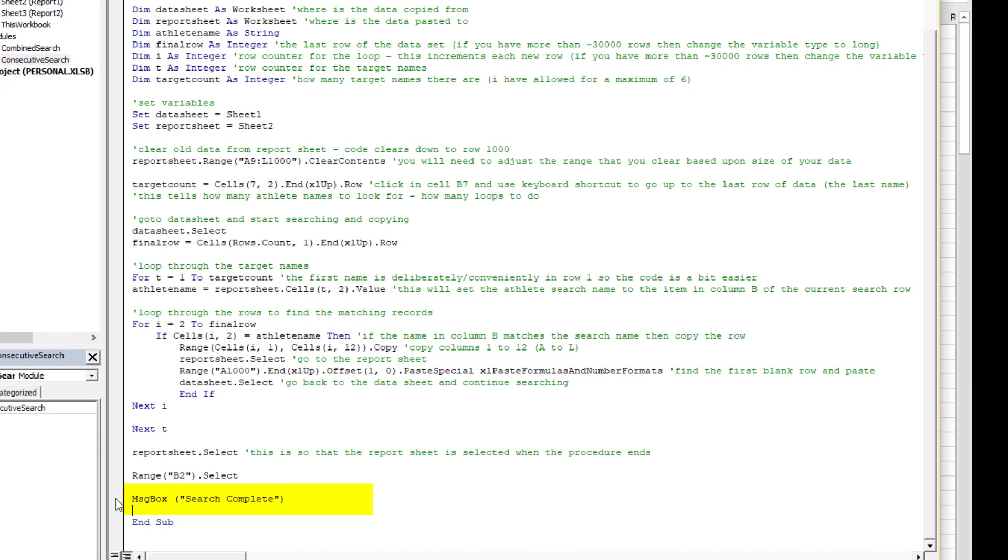The last line of code says search complete message box. You don't have to have that at all. If you don't want that, you can just put a little comma on there and you'll see the code goes green. I'm going to leave it on for now.